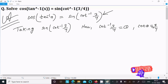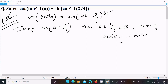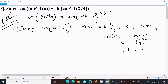Using the formula: cosec²θ = 1 + cot²θ. So this is 1 + (3/4)² = 1 + 9/16 = 25/16. So cosec²θ = 25/16.